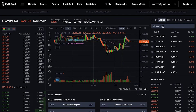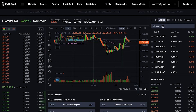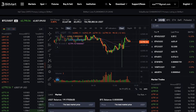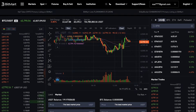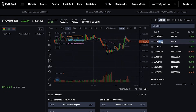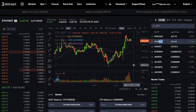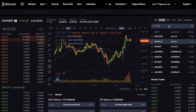Let's take Ethereum as an example here. Enter its ticker, ETH, and choose the trading pairs you are interested in. I will choose the ETH-USDT trading pair.